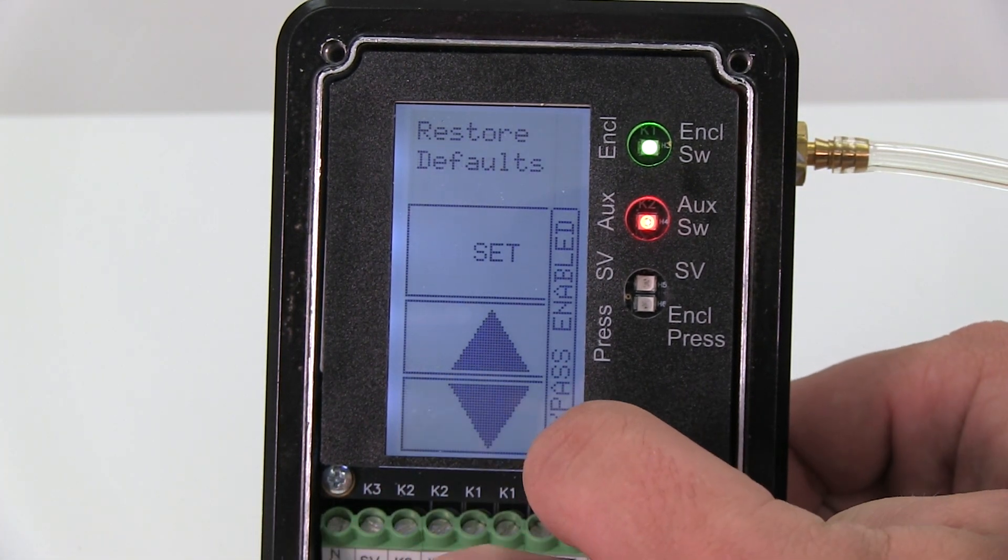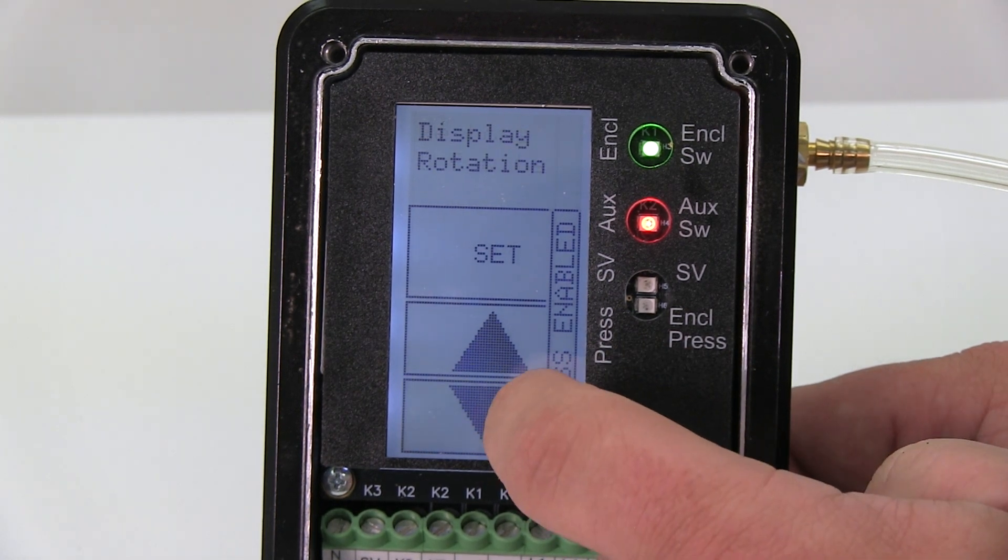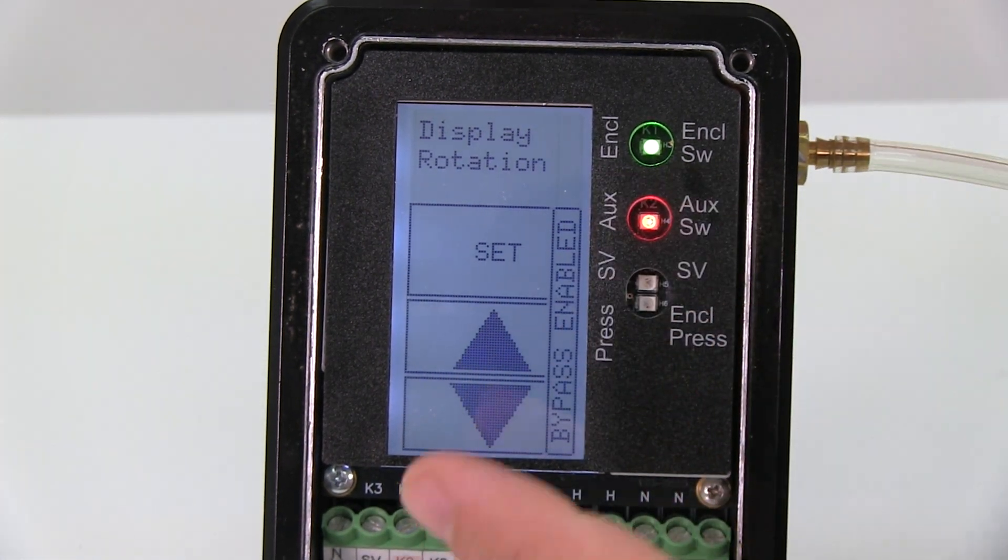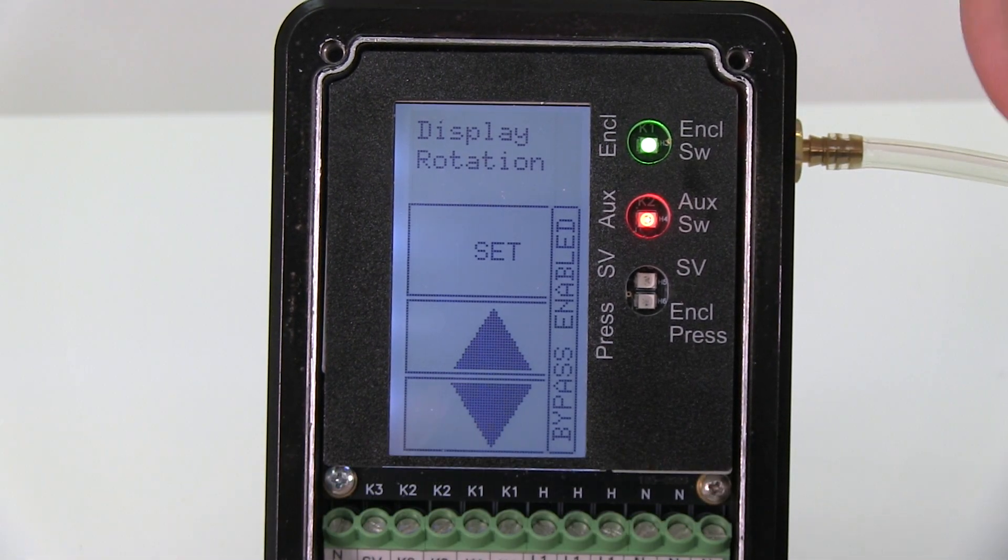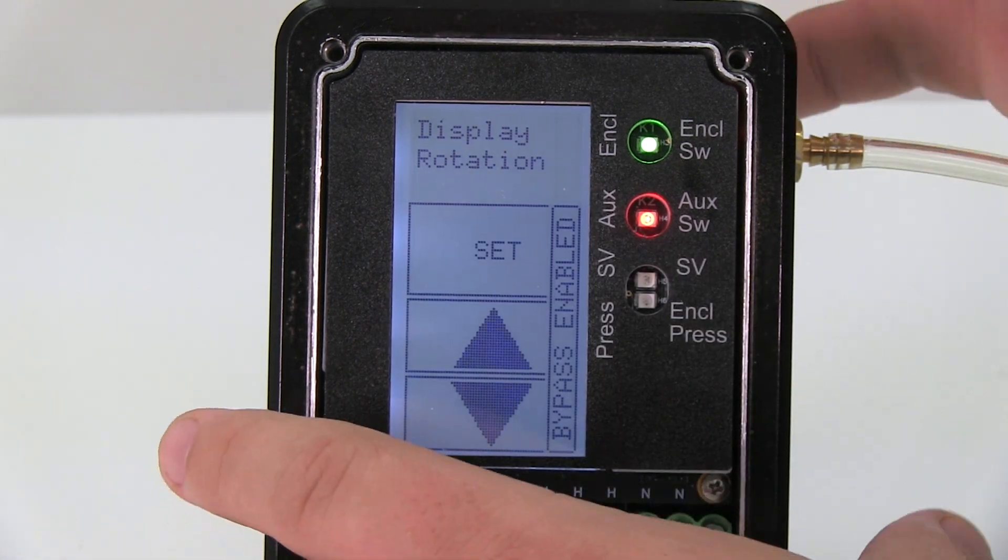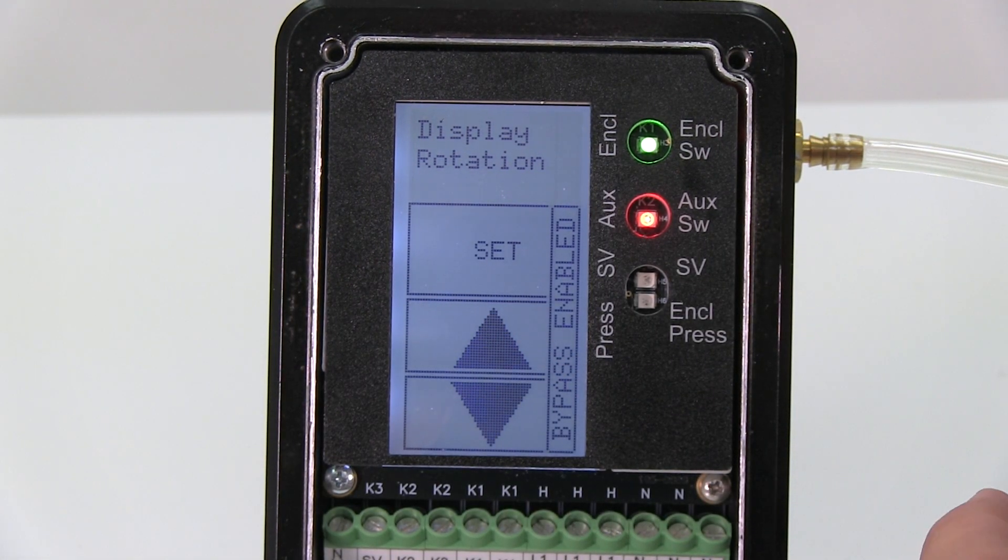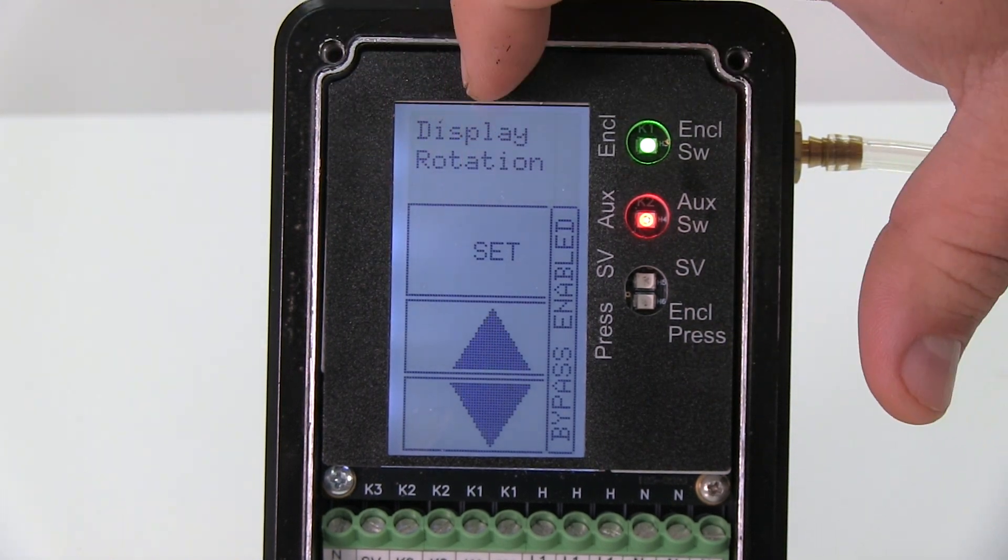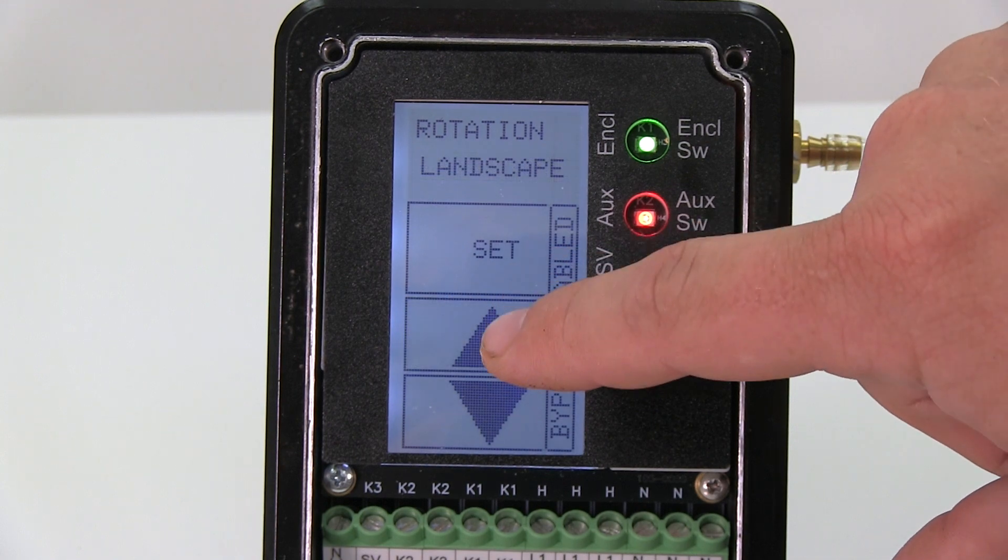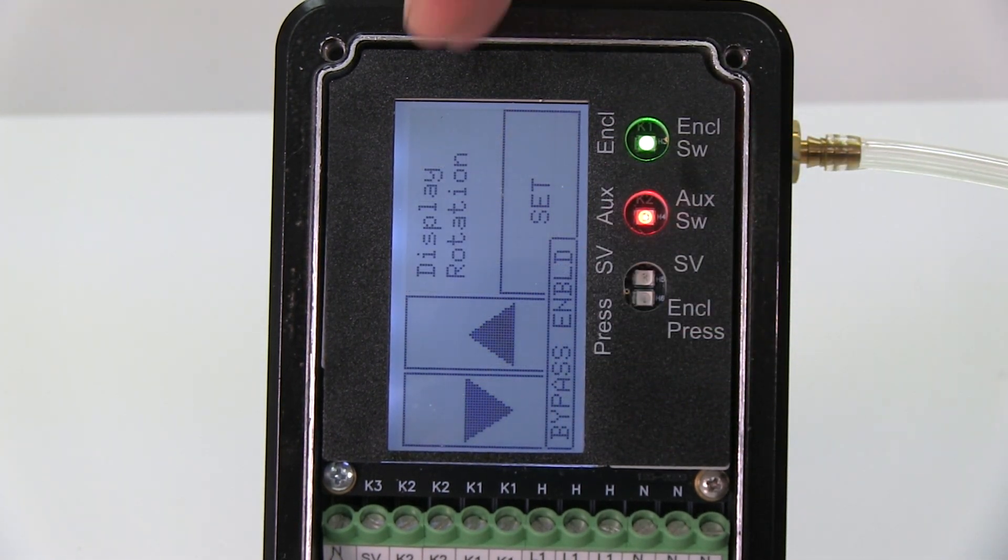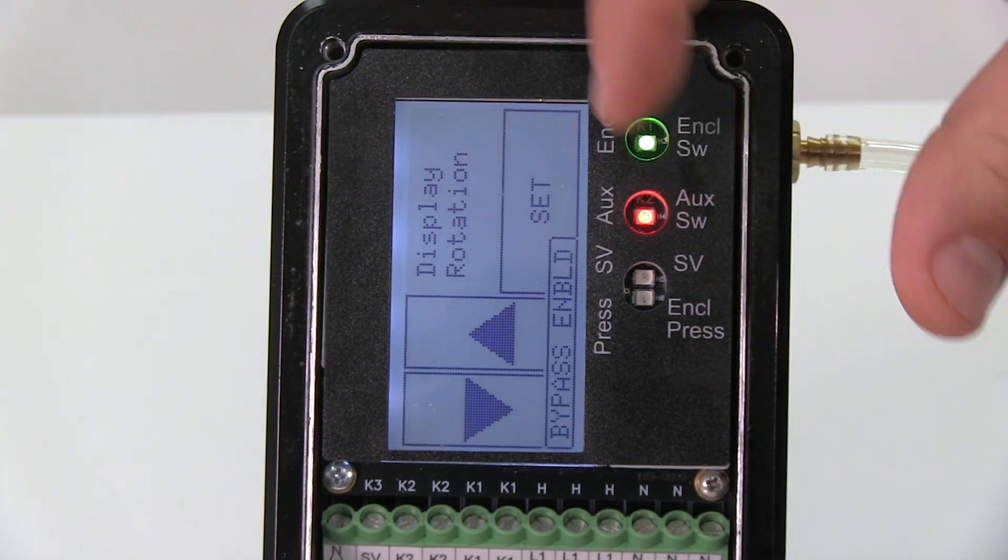Then restart default setting. Display rotation. So right now this is what we call a portrait configuration where we just have the unit upright like this. If you wanted a landscape configuration, you could turn the unit sideways, but the screen wouldn't rotate. So I can go in and switch the screen to landscape. Now it would be horizontal. For this demo I'm going to turn it back to portrait and then the screen flips back.